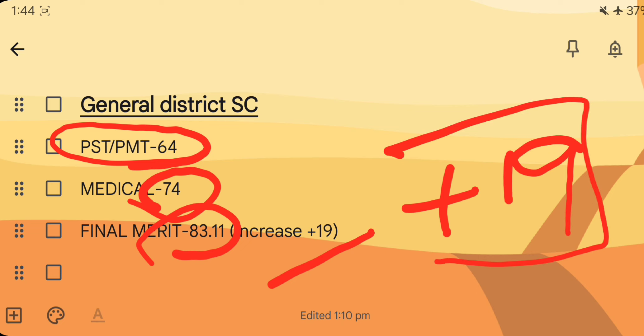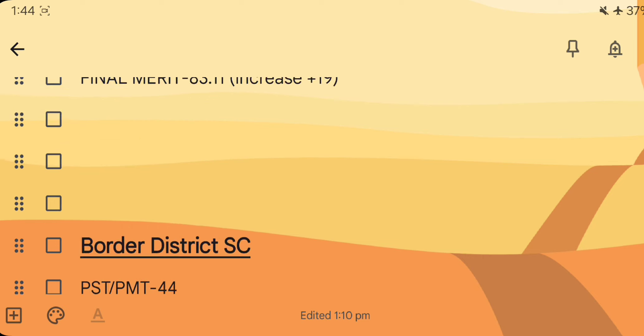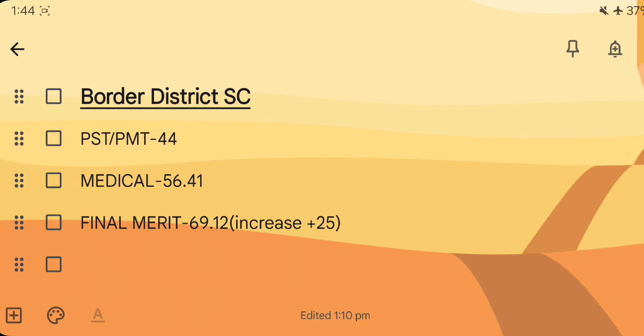The PST/PMT from the capital of Alberta shows an increase of 19. In this increase, the increase is 1. The general district is SC. The border district is also SC.